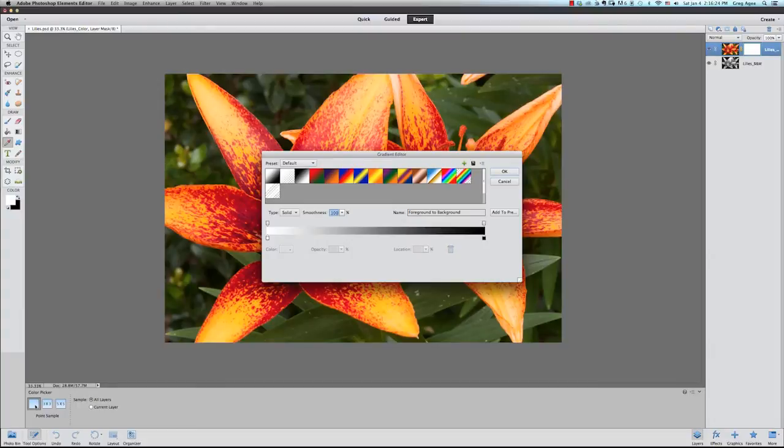Hi everybody, Greg Agee here. Today I'm going to be showing you how to make one layer fade into another from one side of the image to another in Photoshop Elements.